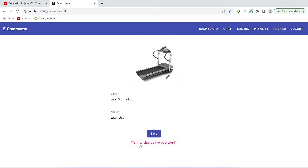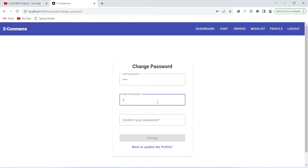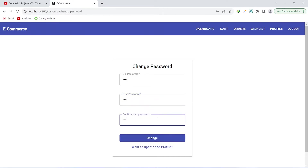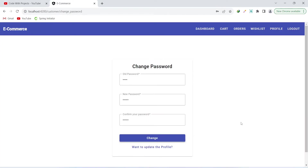There is also a button to change the password. Here we enter the old password, set a new password, confirm it, and click change. This says password changed successfully. Now we can go back to the dashboard.